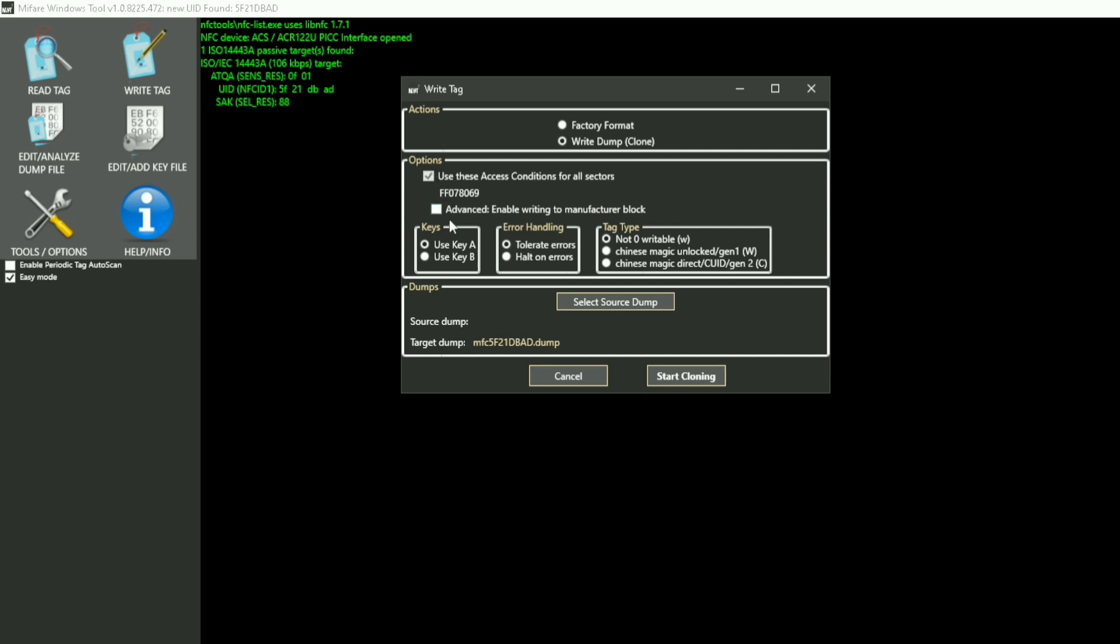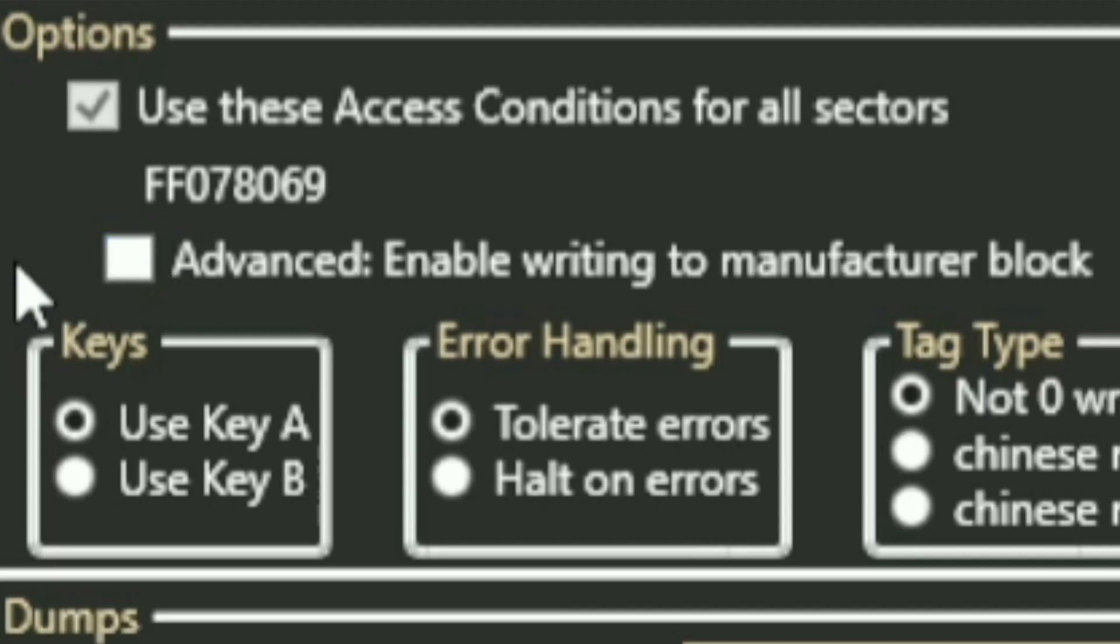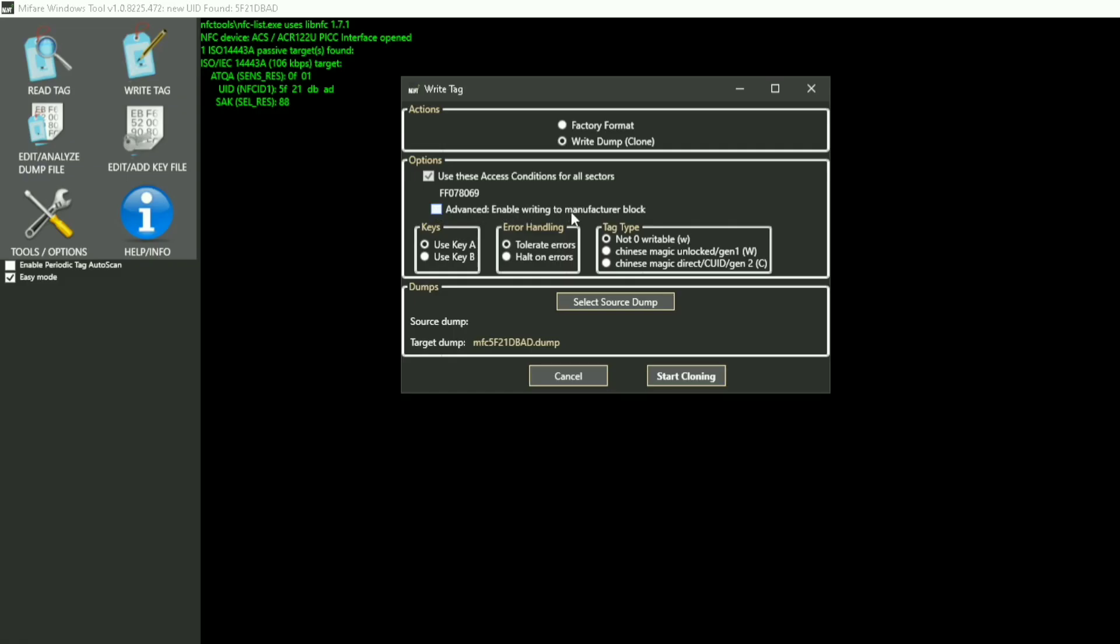Press 'Advanced' and enable writing to manufacturer block - it will enable the required settings for Chinese magic unlock/Gen 1 cards. Turn on 'Tolerate errors' and 'Use key.' I will have every single dump file in the description along with the driver download and Mifare Windows Tool download, so you won't have to search for them yourself.